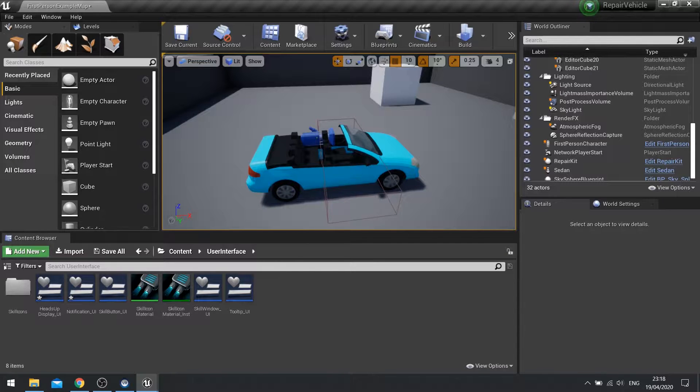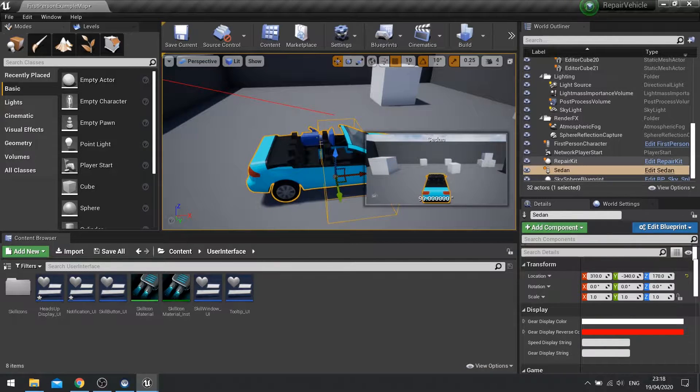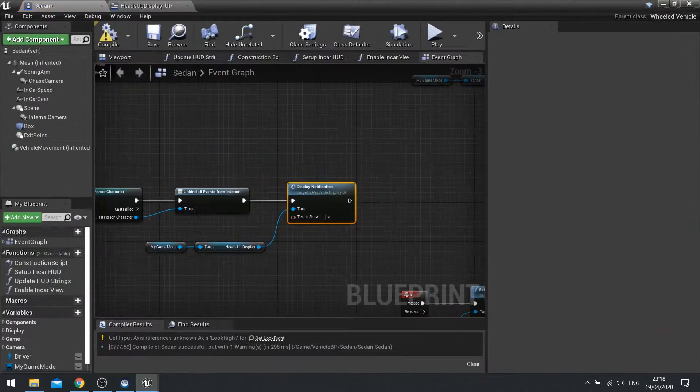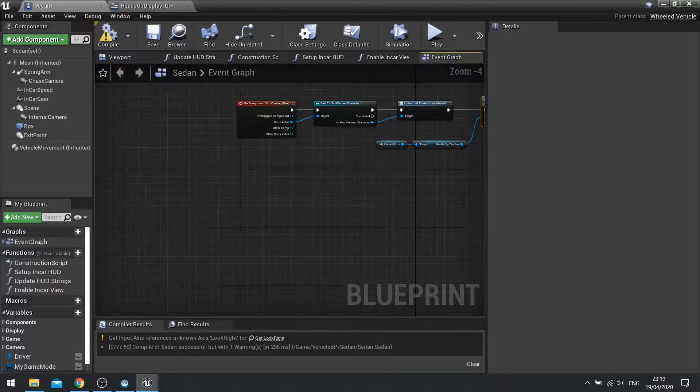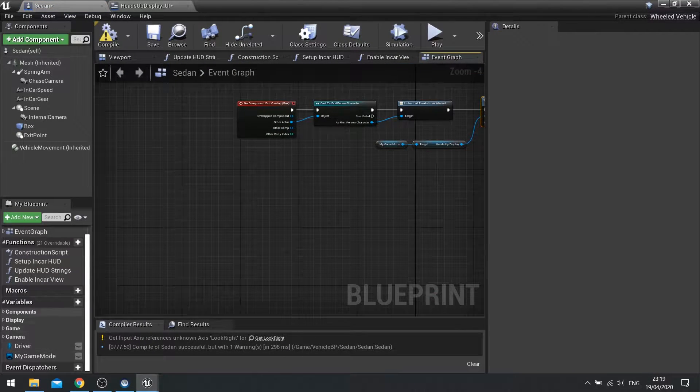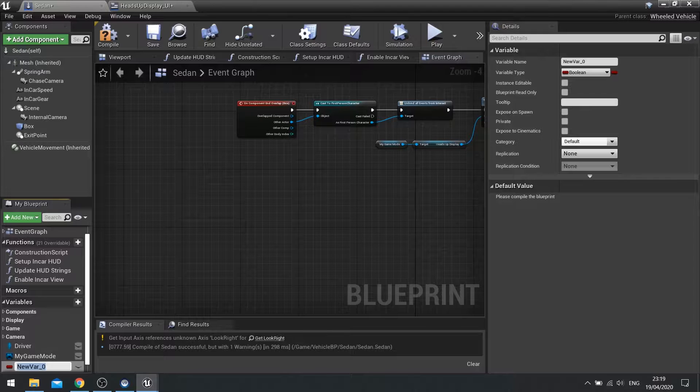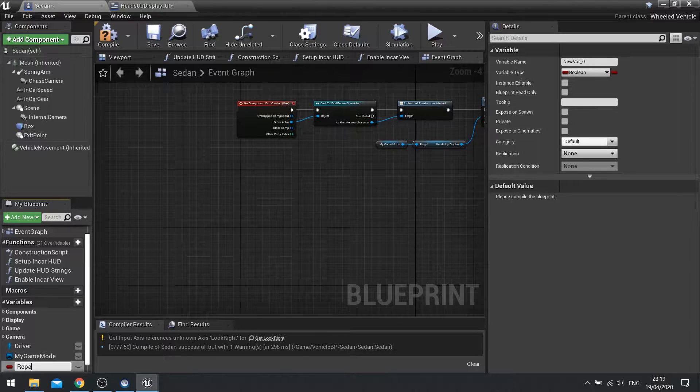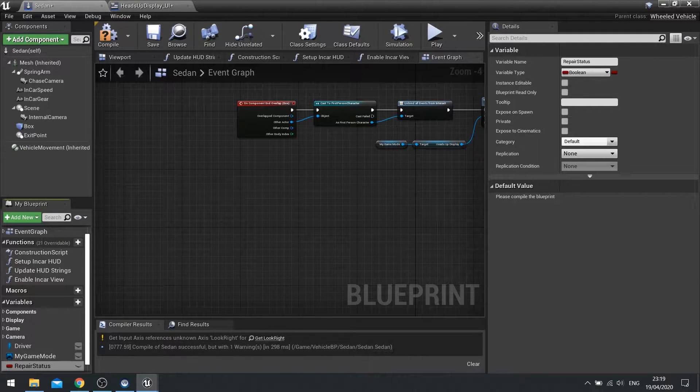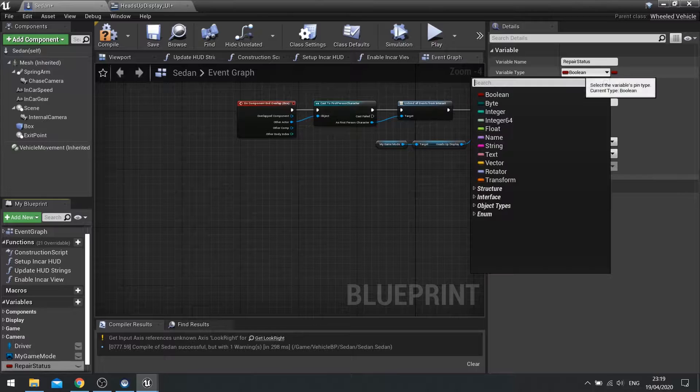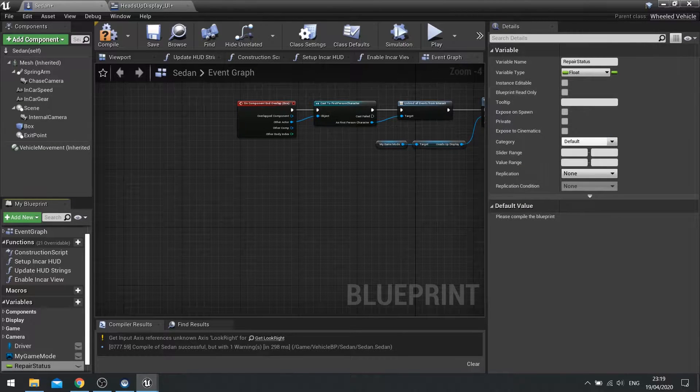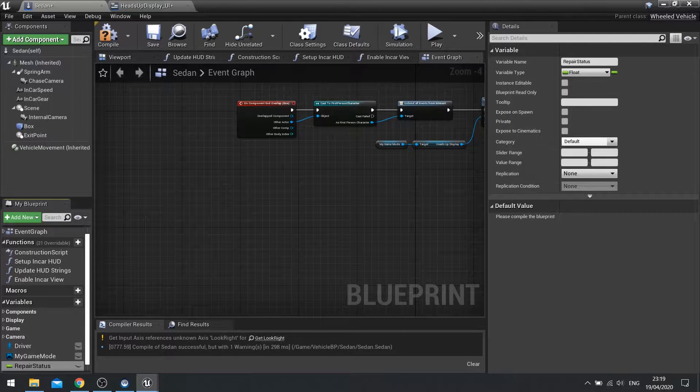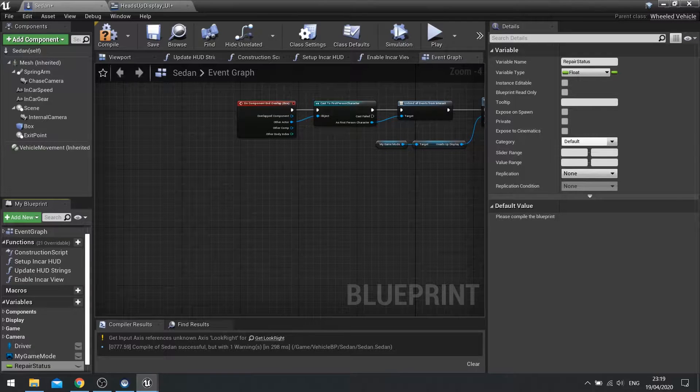So to do that we need to actually set some health on our vehicle. So I'm going to go into my vehicle's blueprint and add a new variable at the bottom here and we'll call this one repair status and this will be a float and the float will go between zero and one. So zero means it's got no health and one means it's full back to health and you can use it again.